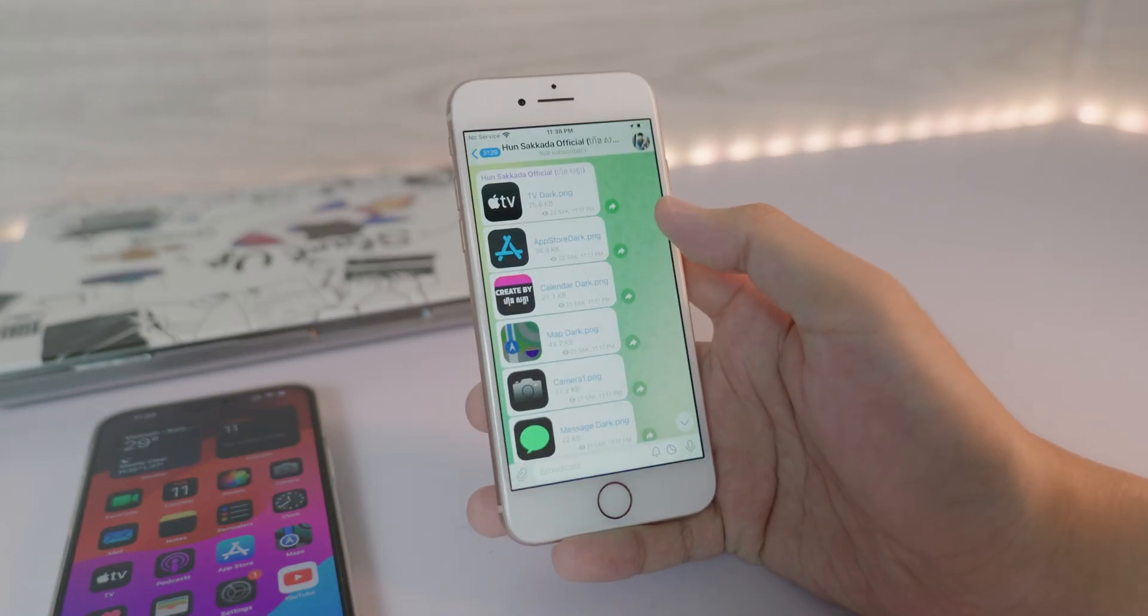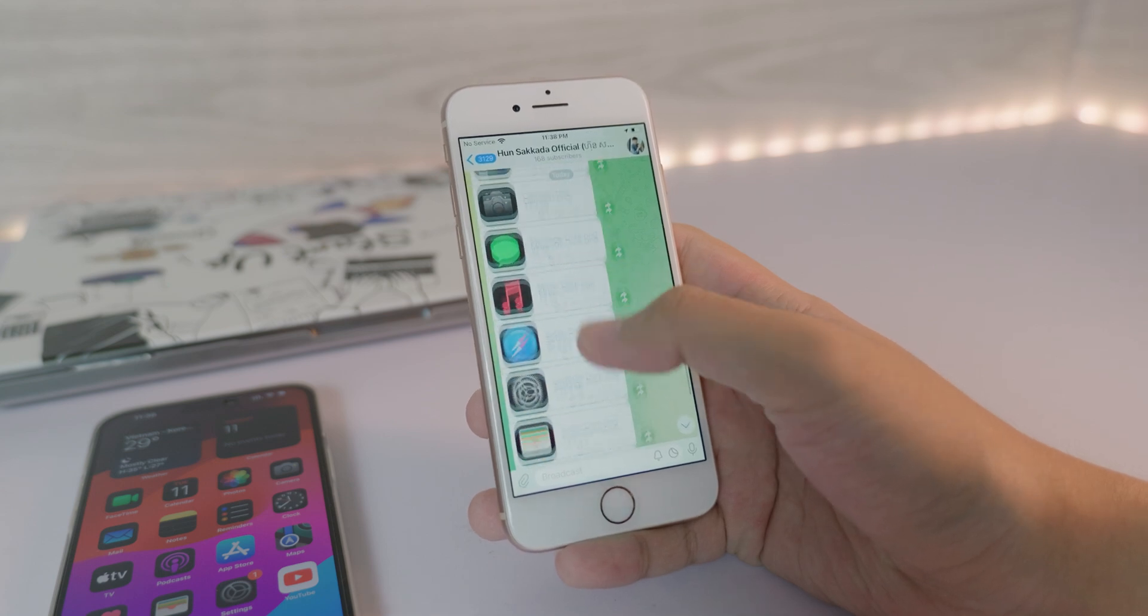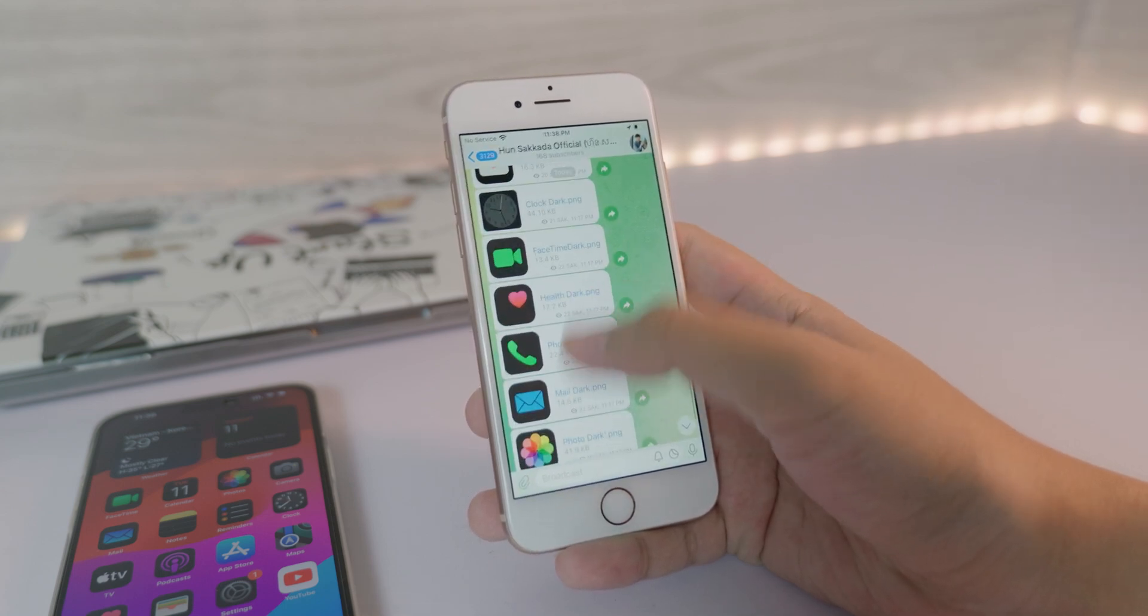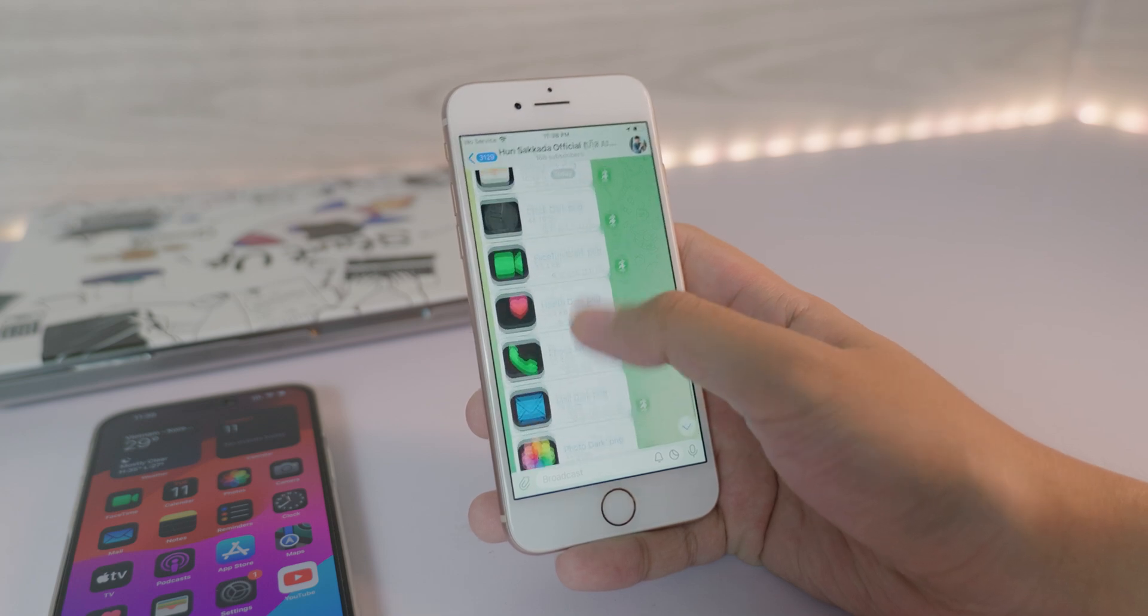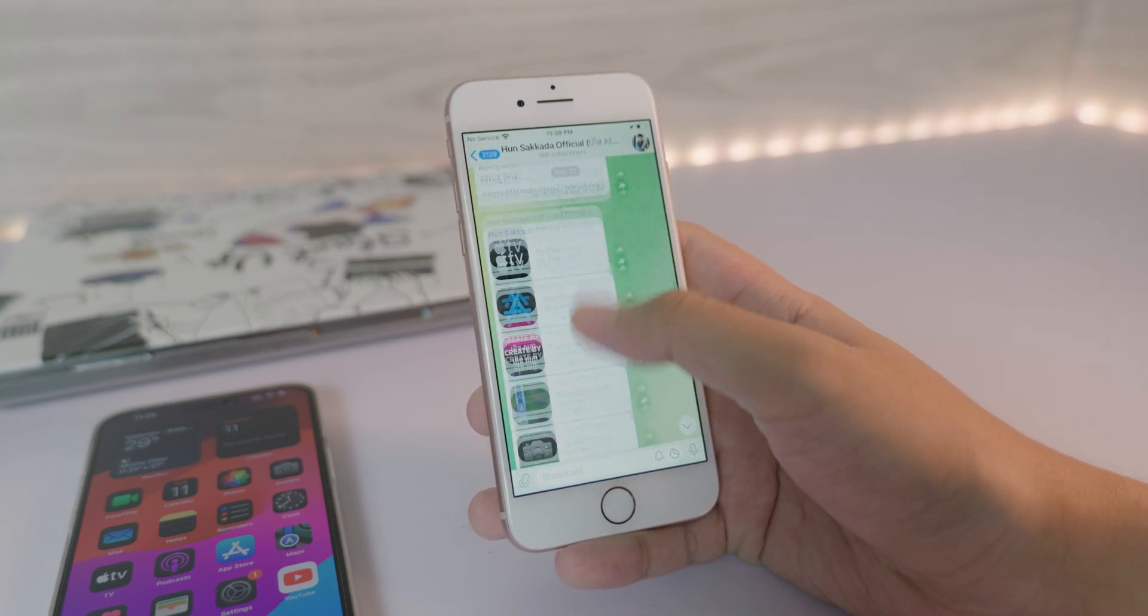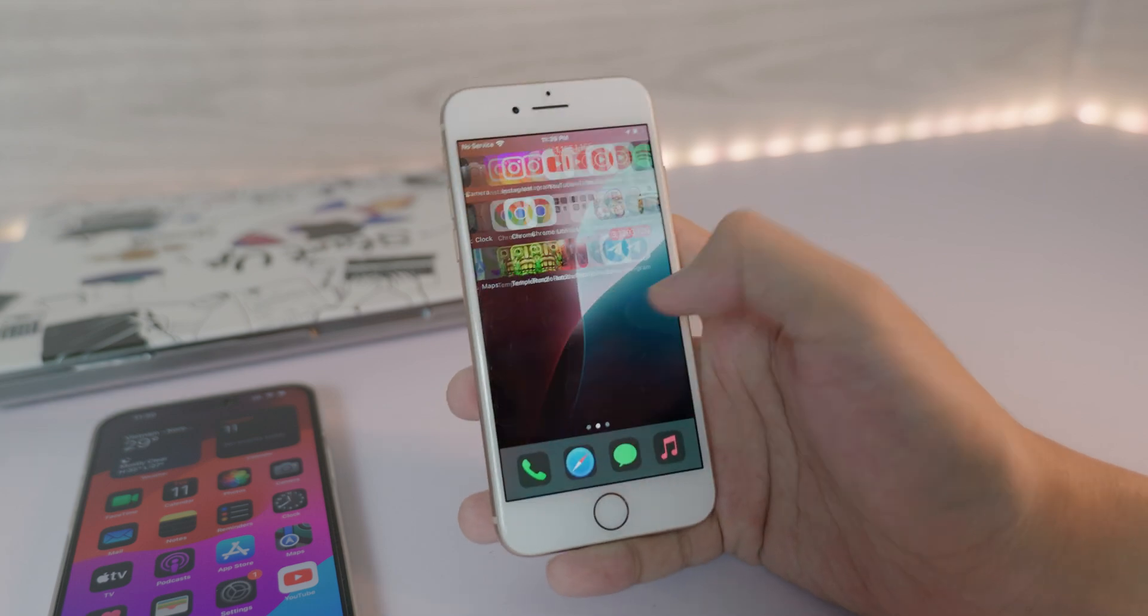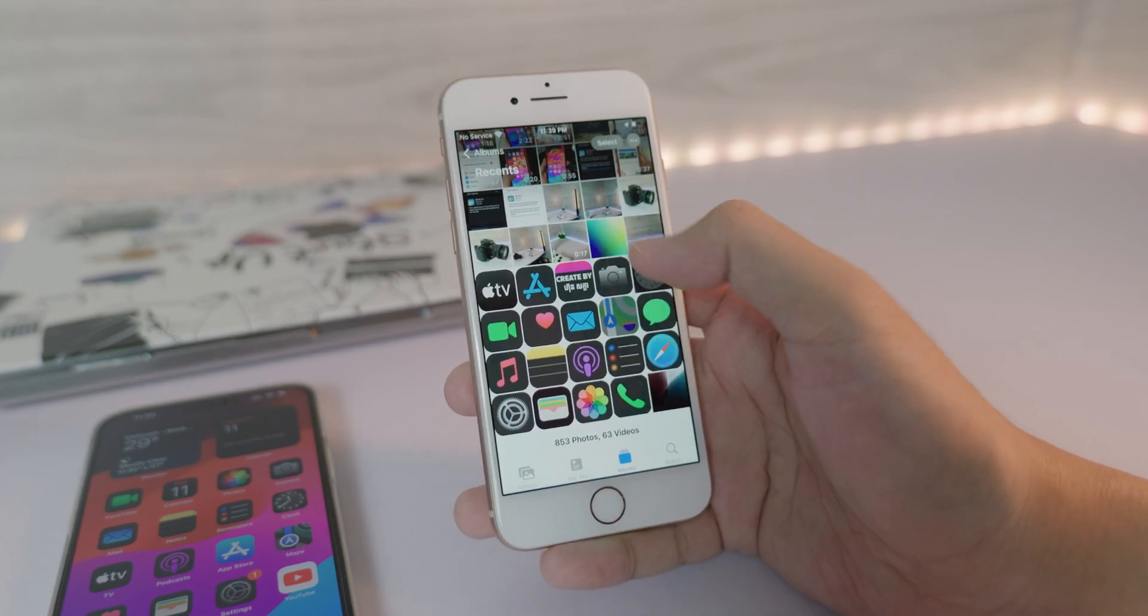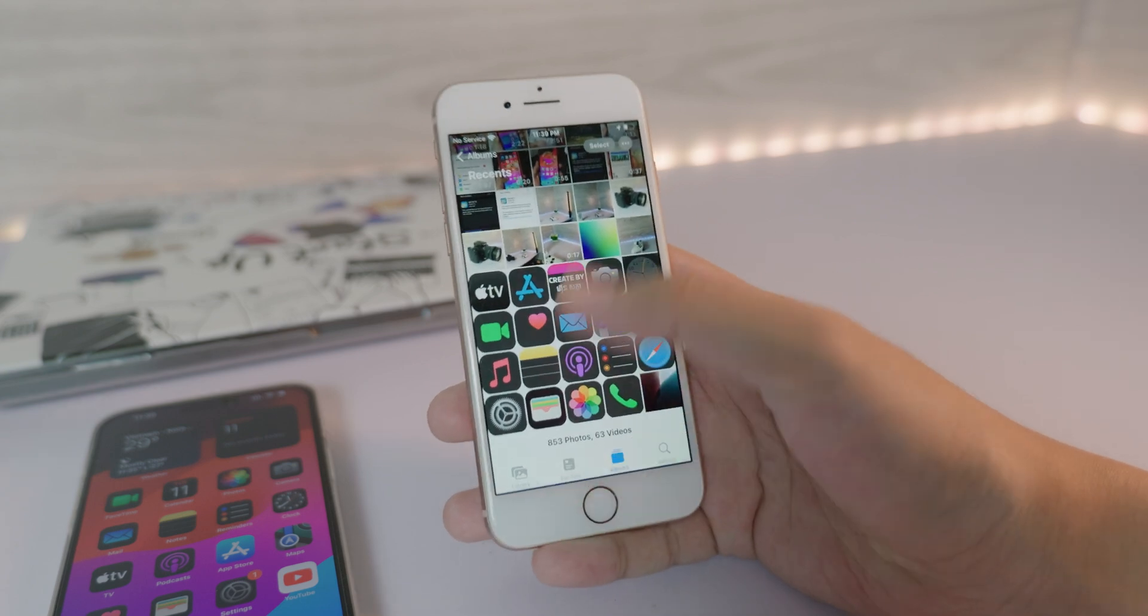So in order to get all of these icons, you need to go into the Telegram channel that I linked in my video description. And here are all the app icons that I have already created. You can see you need to save all of them, I have about 19 icons. So all of this you need to save into your camera roll, and I have already saved it on my iPhone here, you can see a bunch of these icons.